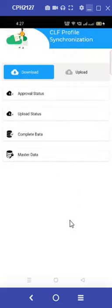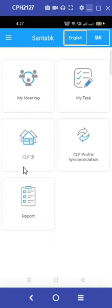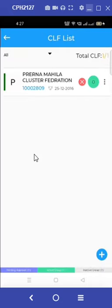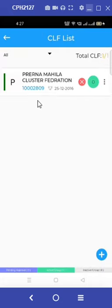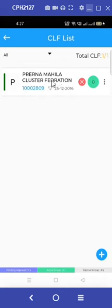When we go back to the main screen, we can see one CLF reflected in the CLF tab. We click on the CLF tab and see that Prerana Mahila Cluster Federation has already been uploaded.